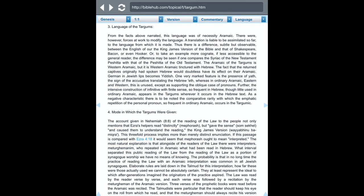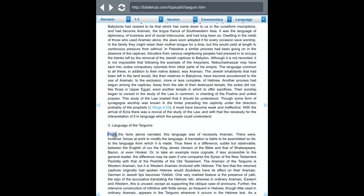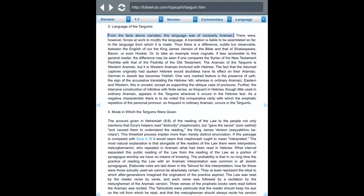It says the language of the Targums — from the facts narrated — this language was of necessity Aramaic. It was a necessity to write it in Aramaic because a lot of the members from Judah had forgotten Hebrew. The Old Testament prophets were compiling their work in Hebrew, but you'll find words in Aramaic, and you have to trace them back to the Hebrew root word as much as possible.